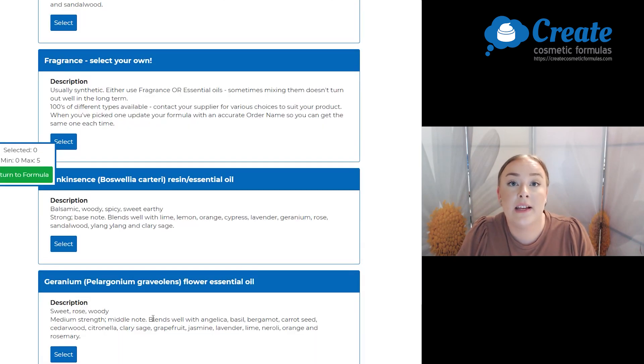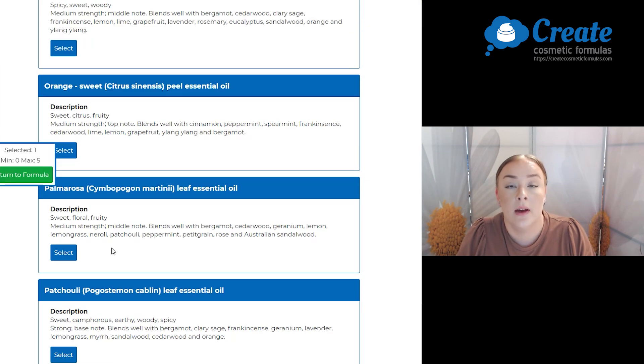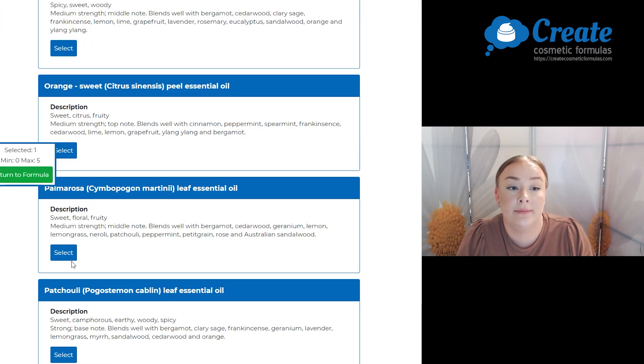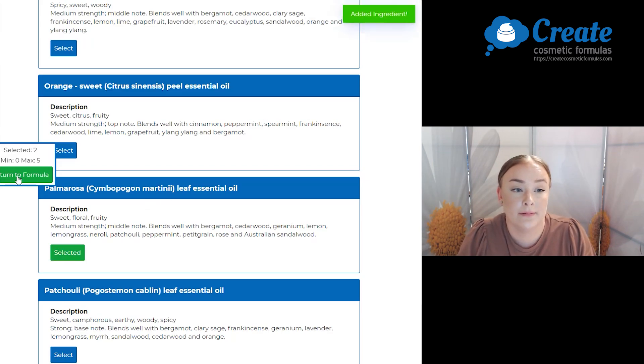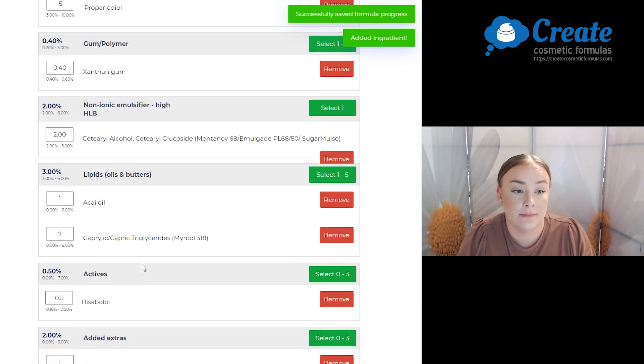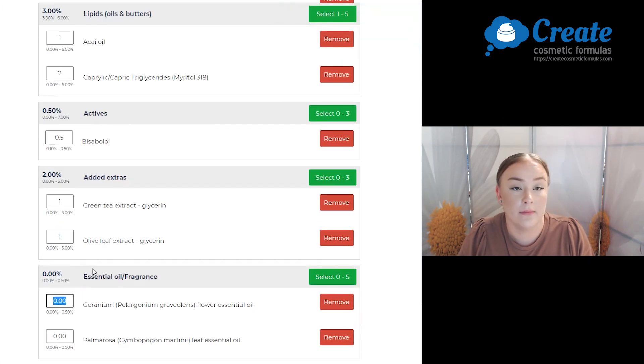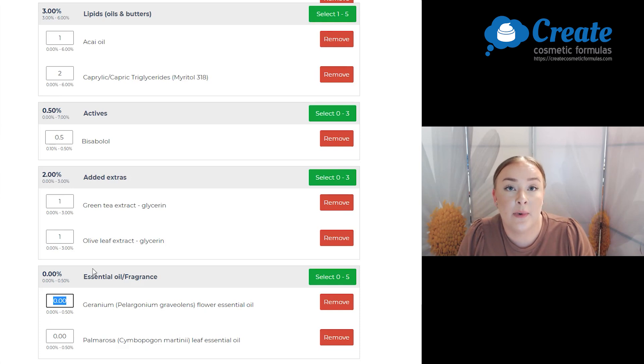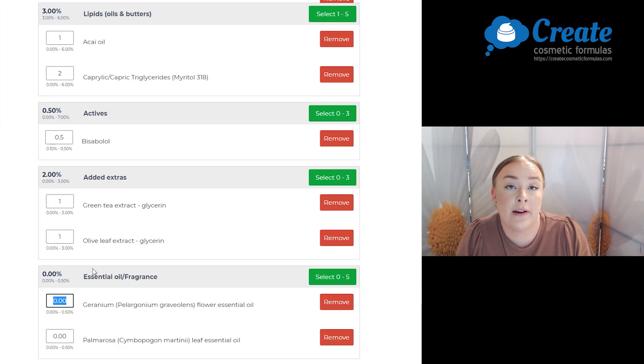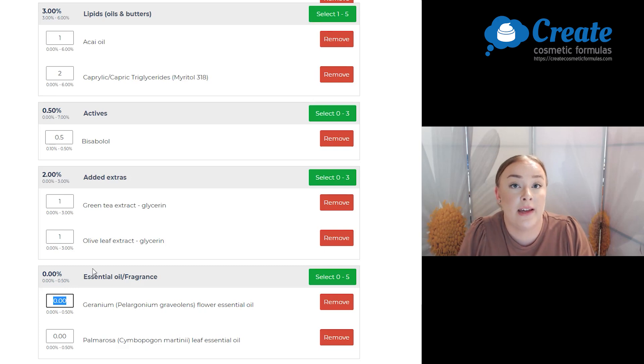For my essential oils, I'm going to select some geranium and I'm also going to blend this with a bit of palmarosa. Now because this is a face product, I don't want to have too much essential oil, so I'm only going to add about 0.1% of each.